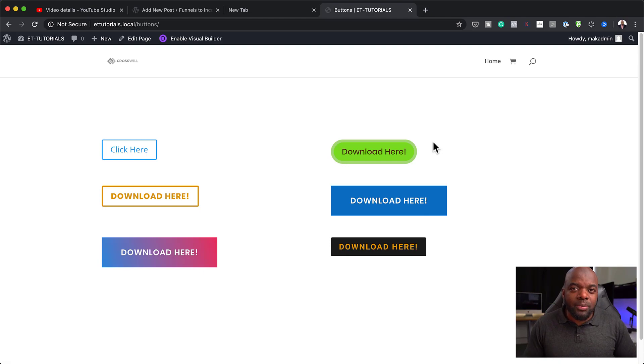Before we begin, if you're brand new to web design and you'd like to design professional-looking websites with Divi, I have an affiliate link in the video description below. If you buy Divi using my affiliate link, I will give you access to my web design formula course — a course that teaches you how to design professional-looking websites with Divi. The link is in the video description below. Once you've bought it, just let me know by sending me an email and I will send you a link to sign up for the course.